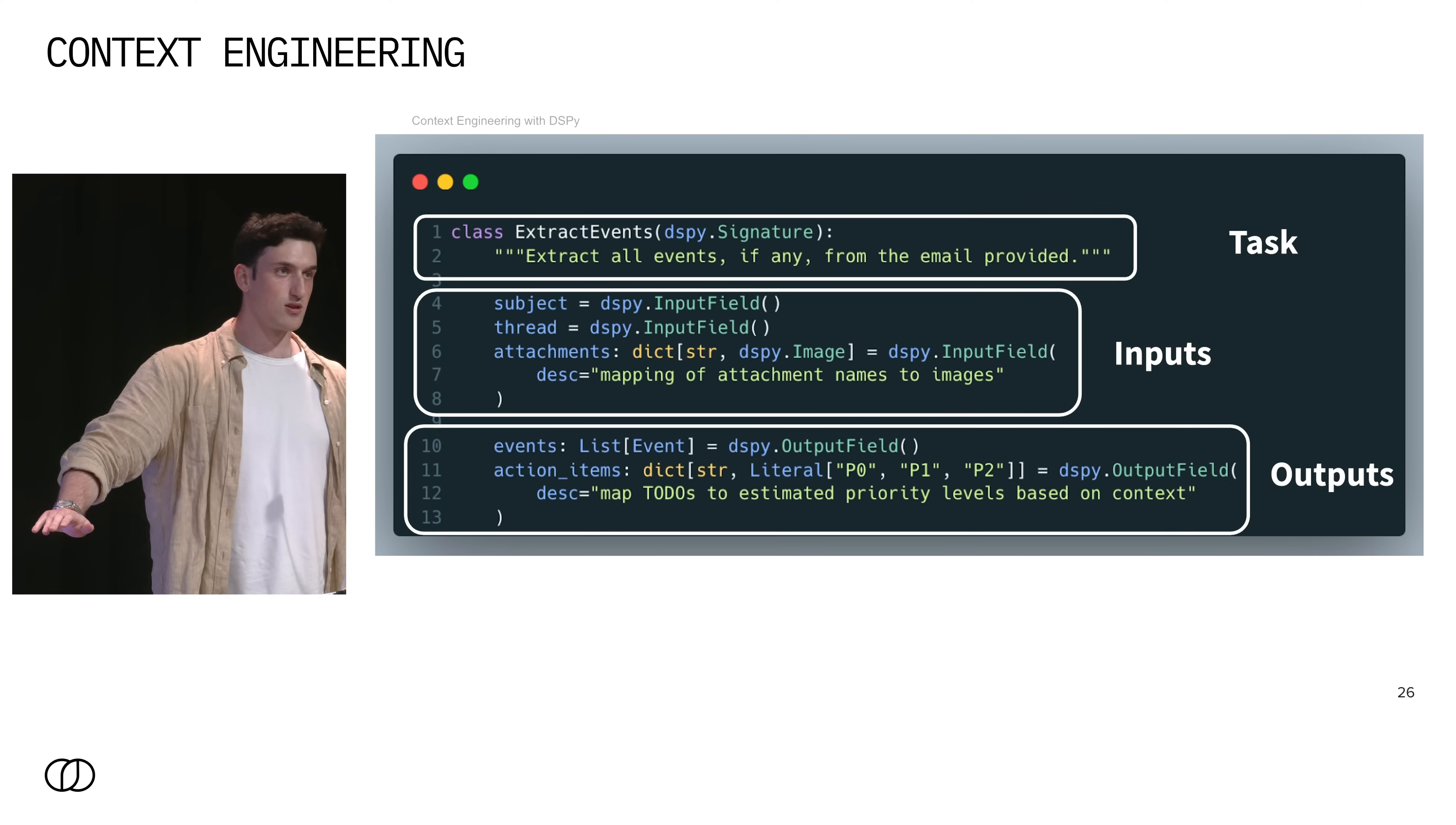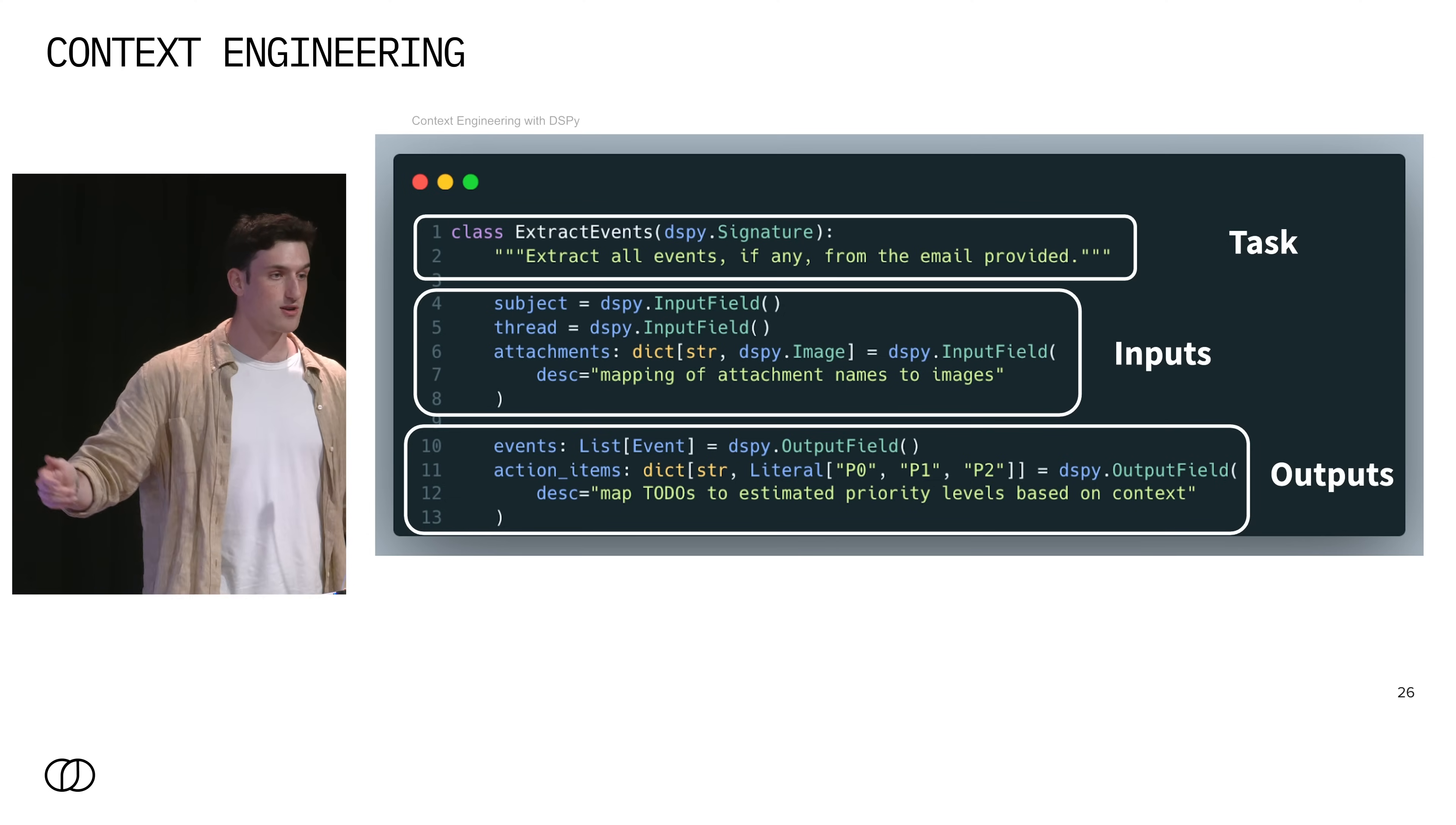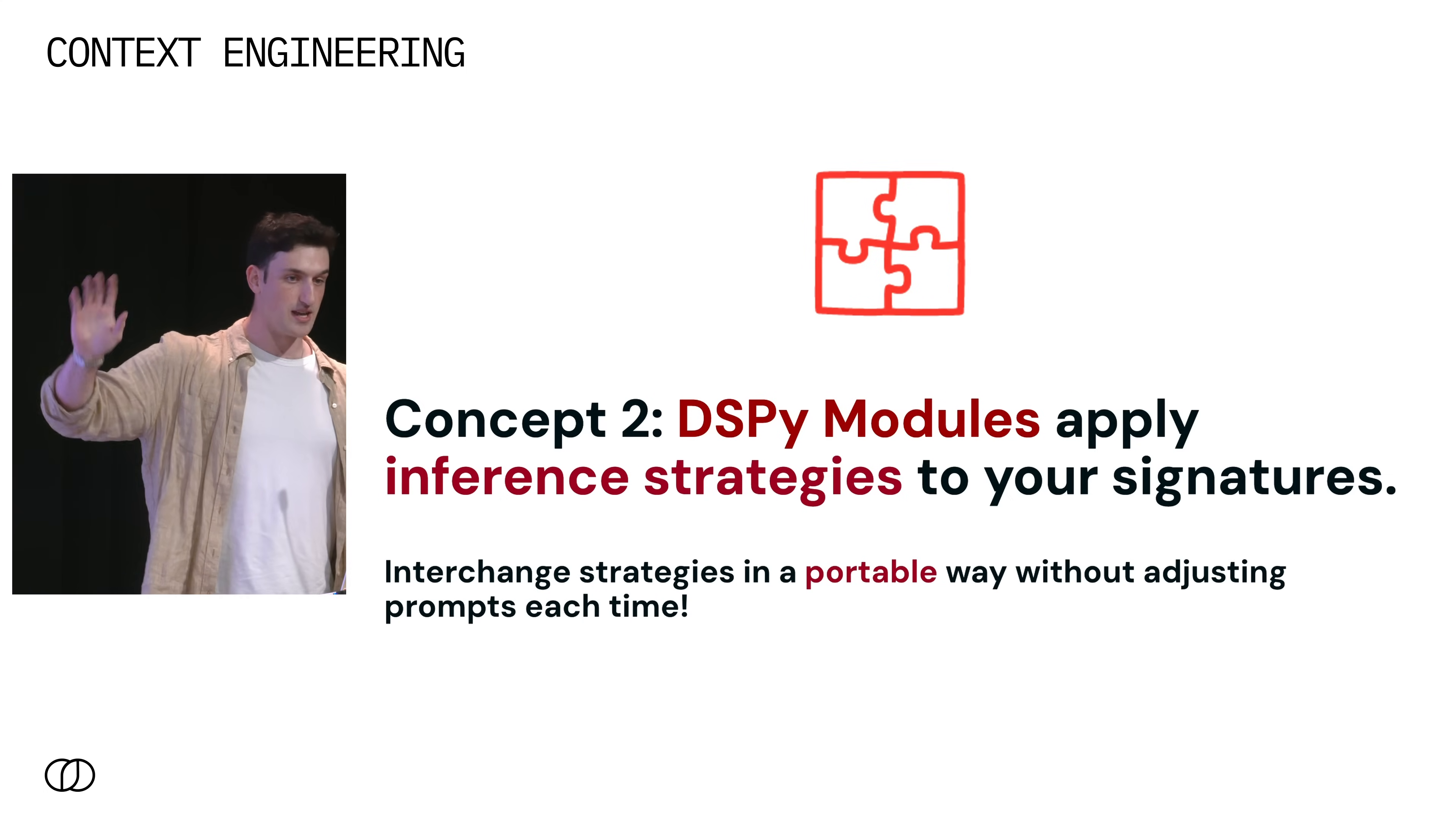Then we have our outputs, which are a list of events. And events can just be Python objects, they can be Pydantic objects, they can be anything. And action items, which are guaranteed to be a string and then map to one of these three literal options. And here there's some DSPy magic because all you have to do is declare the types in your signature and DSPy will make sure that whatever the output is at the end matches this type or it will throw an error. And so signatures are great because they delegate your inference strategies, however you want to do learning, and your language model plumbing to other parts of the framework. This just represents your event extraction. This is the task the language model is doing, which is different from an inference strategy.